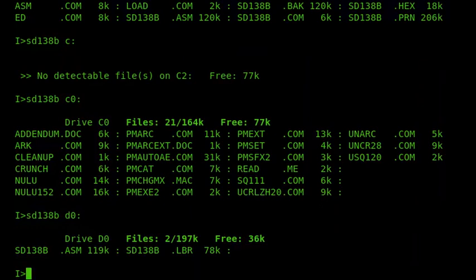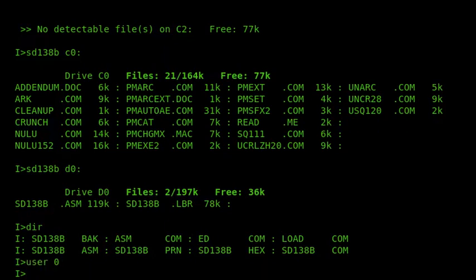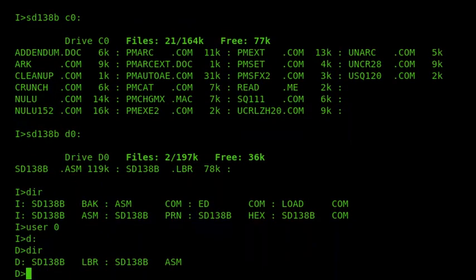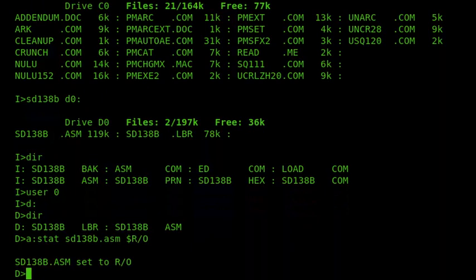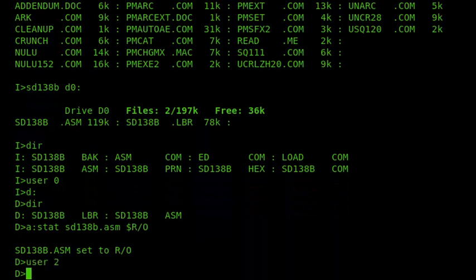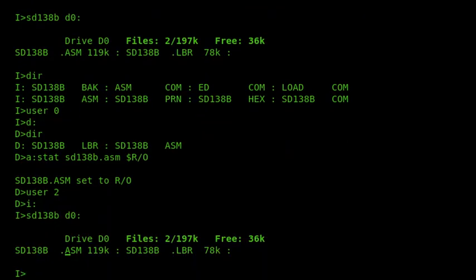So the other thing I want to show is the highlighting of the attributes. So if I switch to user zero, and if I go onto my D drive, I'll make the ASM file read-only. And then if I go back to user two, I drive, we can see that the A is highlighted to indicate that the file is read-only. So, yep. So that proves that that's configured properly.